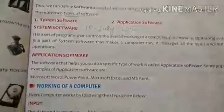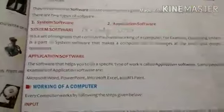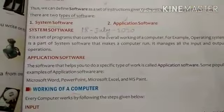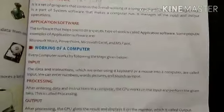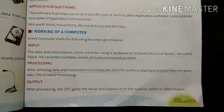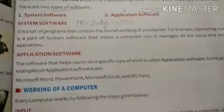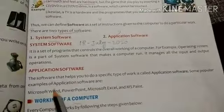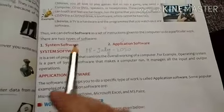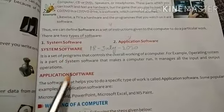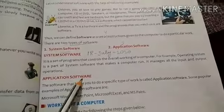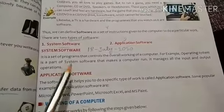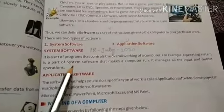Good morning children, how are you all? I hope you all are fine. Open up your page number 11 in your book. Today we will begin with the two types of software which we have read earlier, and today we will read them in detail.